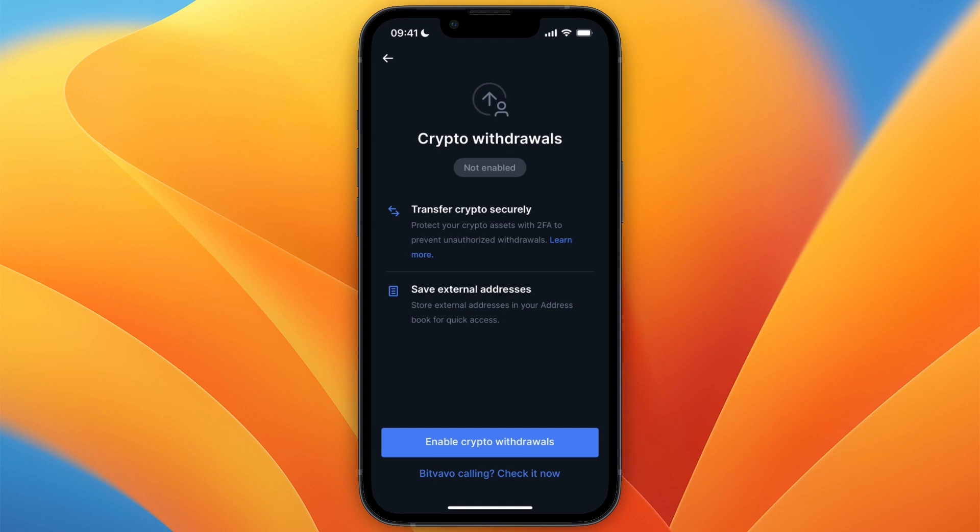Then go to confirm the transfer. You may need to enter a verification code, and then after a few minutes depending on which cryptocurrency and network you used, it will show up on Trust Wallet.